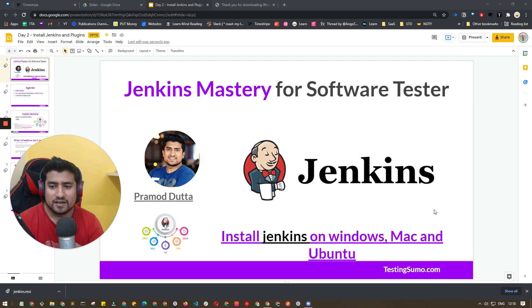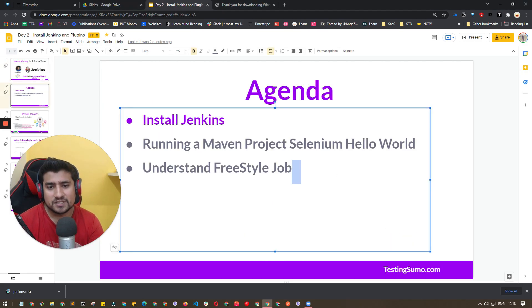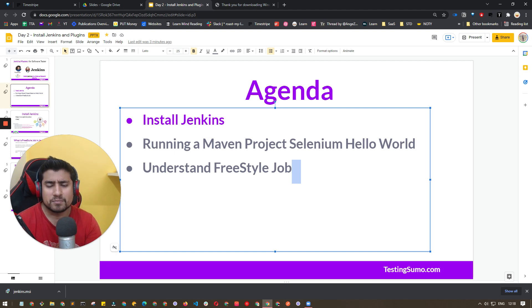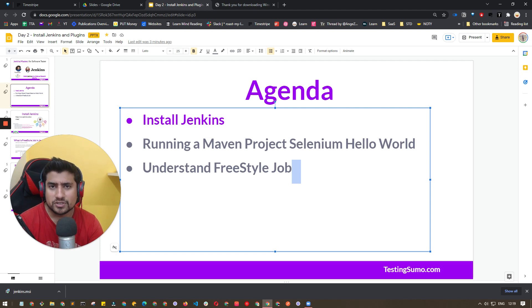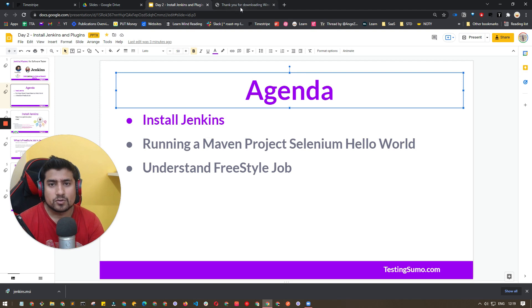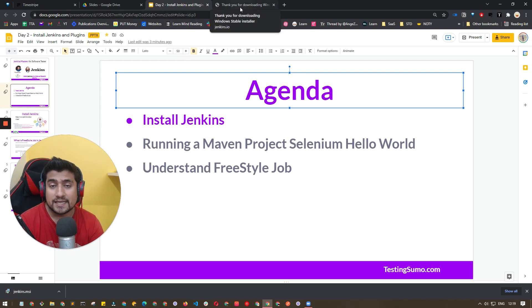The agenda for this video is: installing Jenkins and running a Maven project. Maven is a build tool — you can run your development projects with similar commands we've seen before. We'll also understand what a freestyle job is. So how do I install Jenkins on my Windows machine? Right now I'm on Windows.